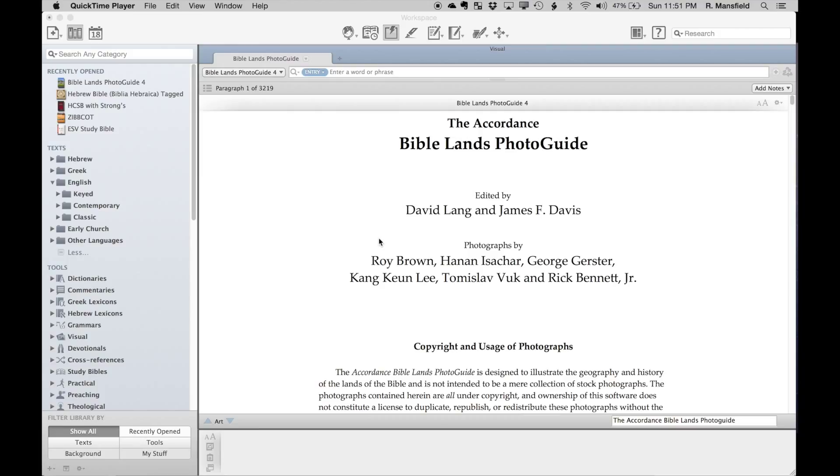Now I've got here before me the Accordance Bible Lens Photo Guide, which is being released this week. It's a major revision to our previous Bible Lens Photo Guide. The number of images in Bible Lens Photo Guide 4 has nearly doubled from the previous version.